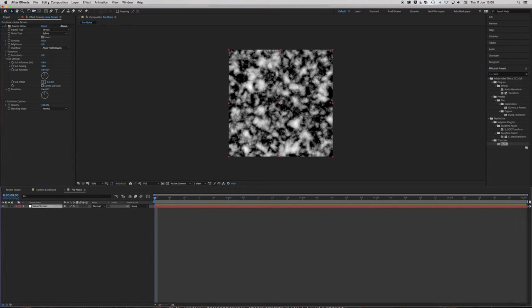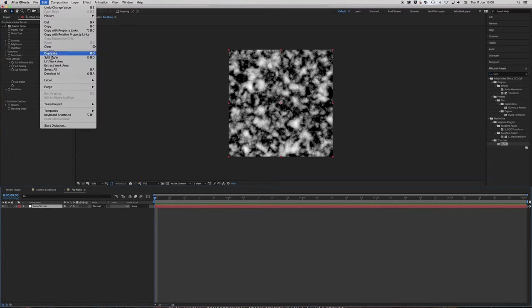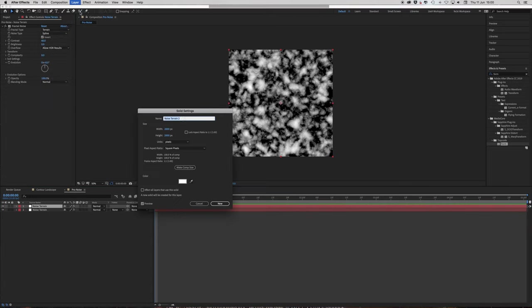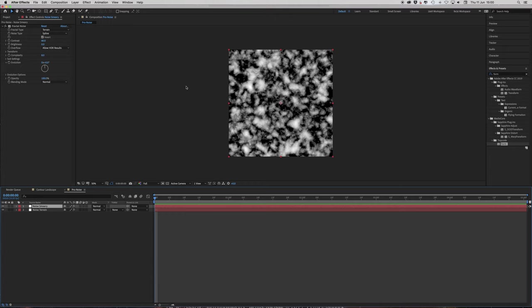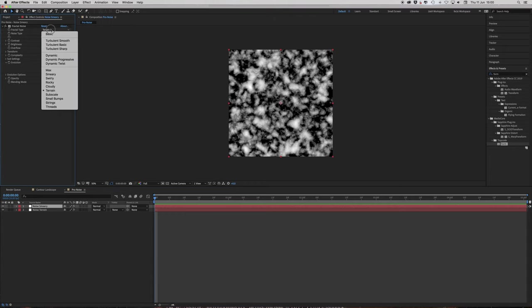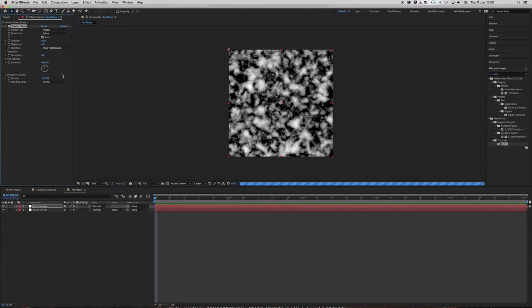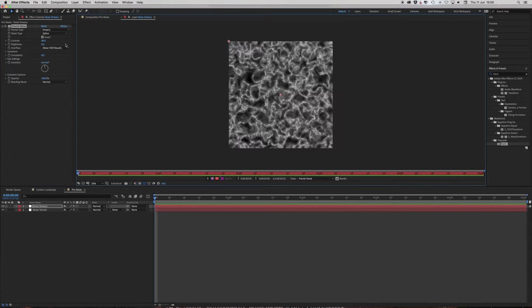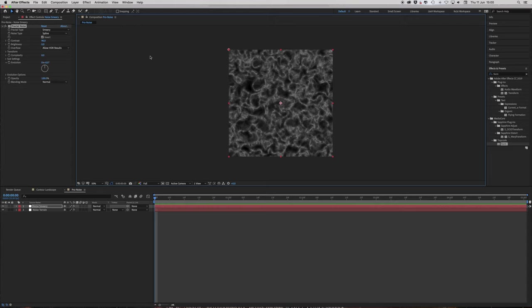So this is the base level of our terrain so far. But we need to add some more ridges. So I'm just going to duplicate this solid and change it to smeary. Sounds a bit weird but you'll see why in a second. Because there is a smeary preset. See? This is going to form the basis of our ridge lines between the peaks. So again most of the settings are the same. Oops. I hate it when that happens.